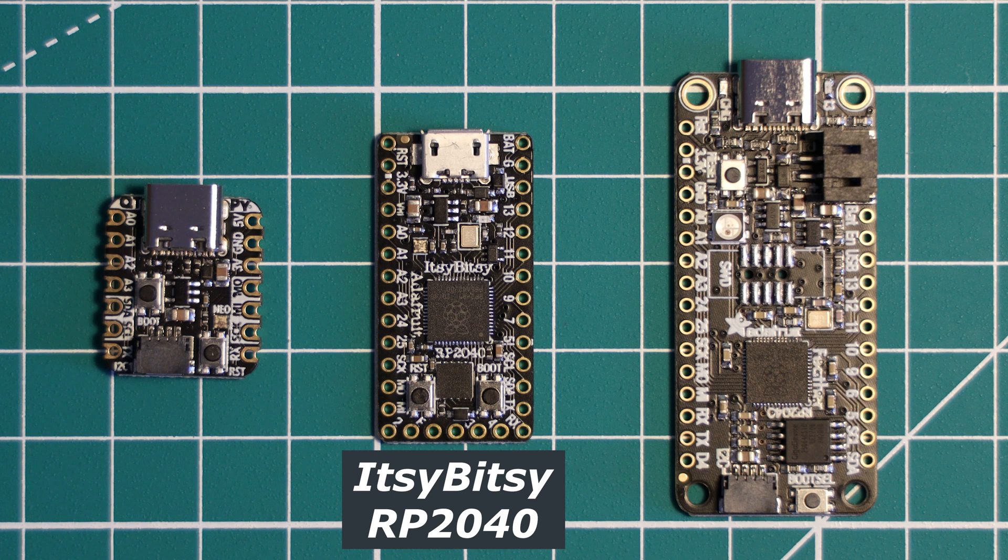Hello, and welcome to a Learn Embedded Systems board review. If you would like to keep up to date with new microcontrollers and boards, then make sure to subscribe, as we have loads more of these on the way.